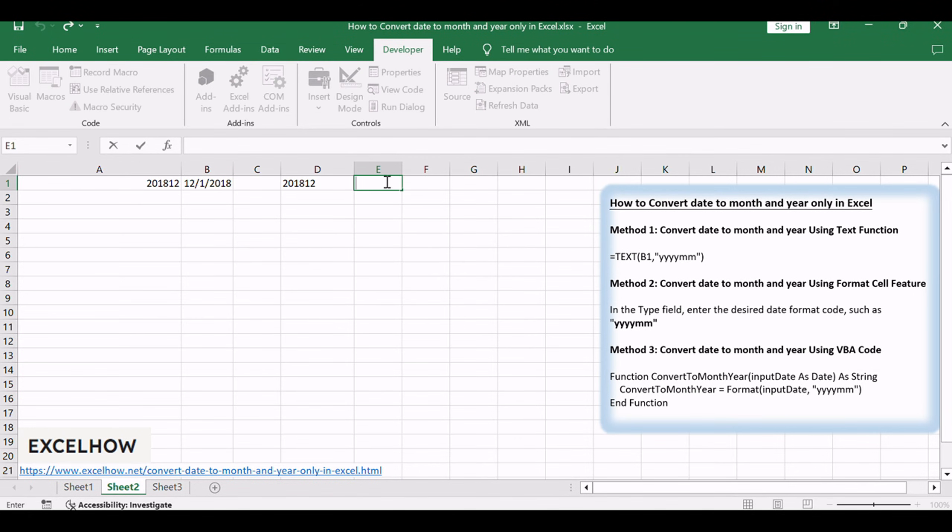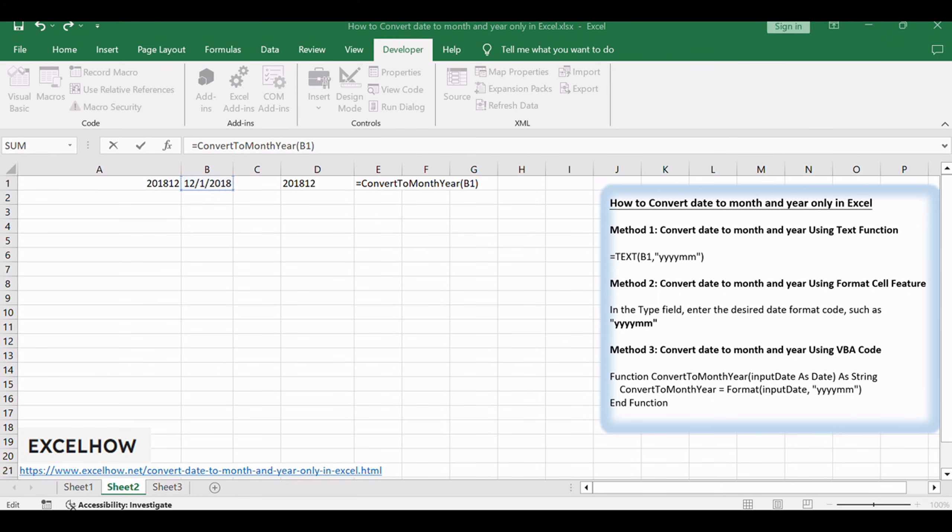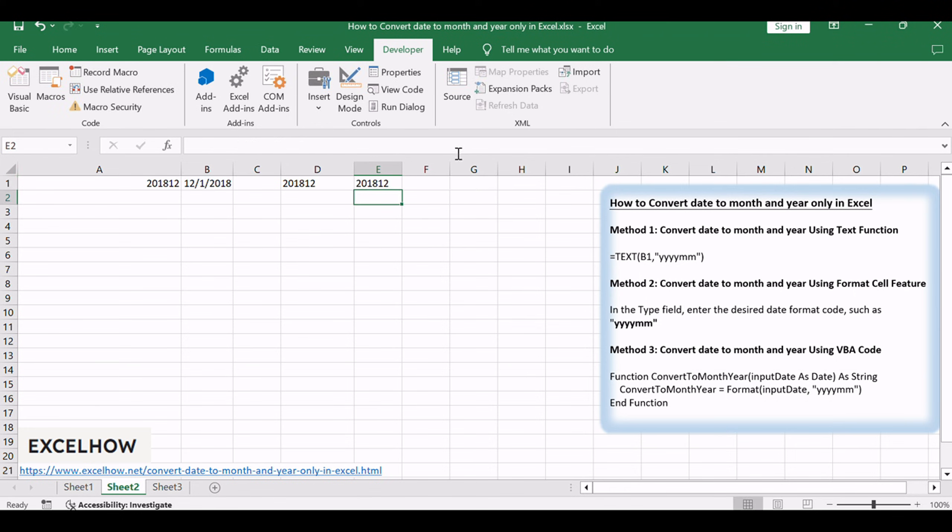Close the VBA editor. In a cell, enter the formula equals Convert to Month Year, V1, replacing V1 with the reference to the cell containing your date. Press Enter to apply the formula. The result will display the month and year in the desired format.